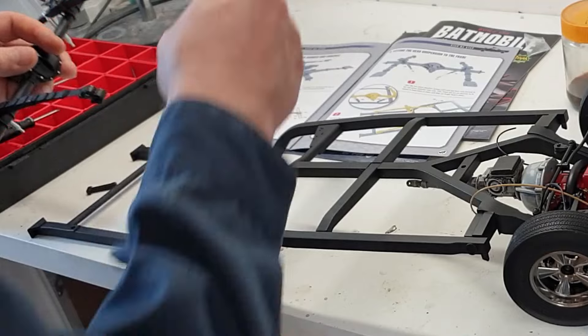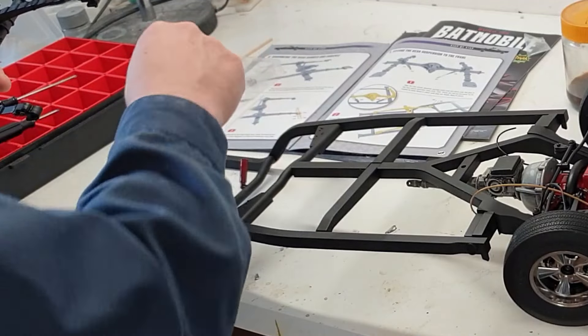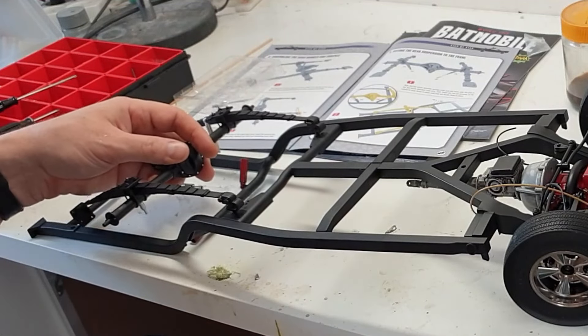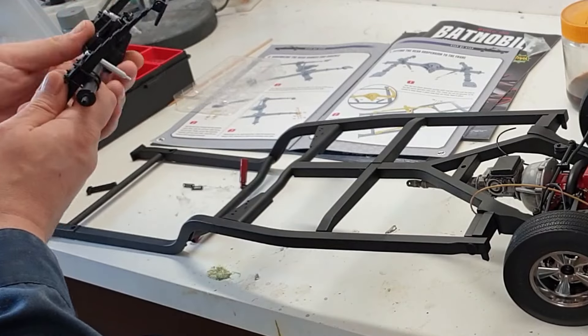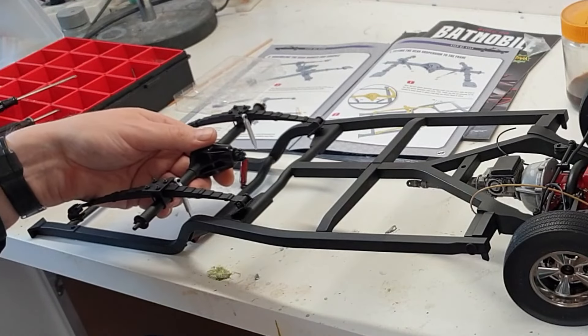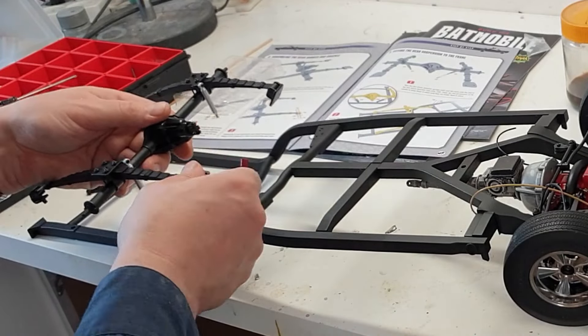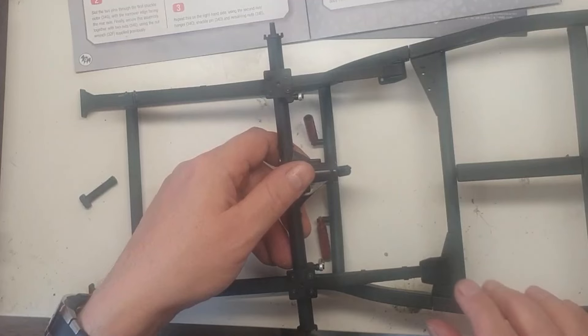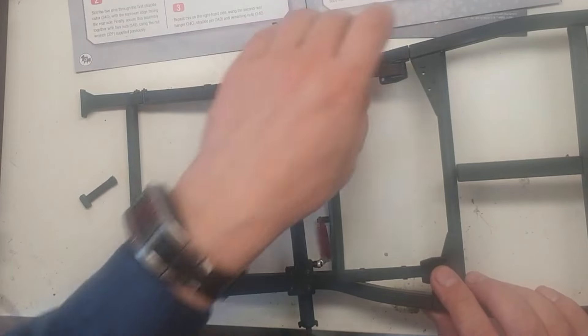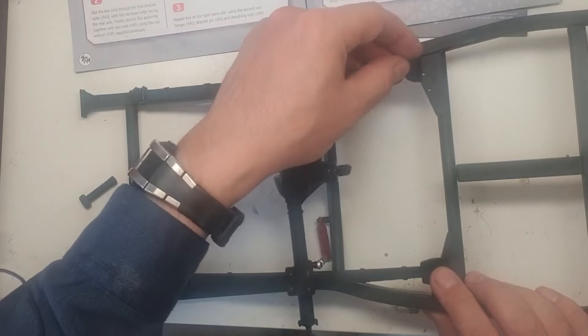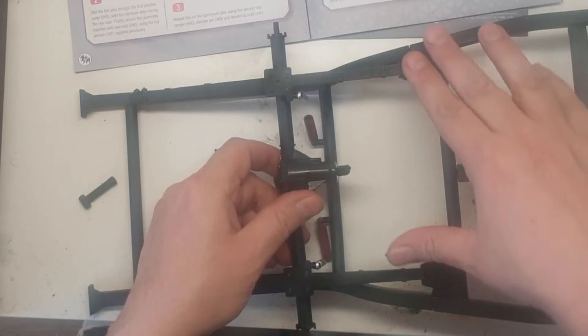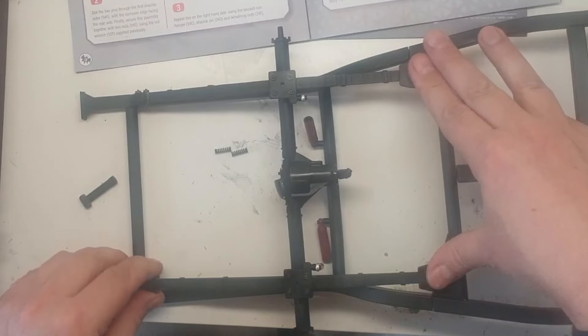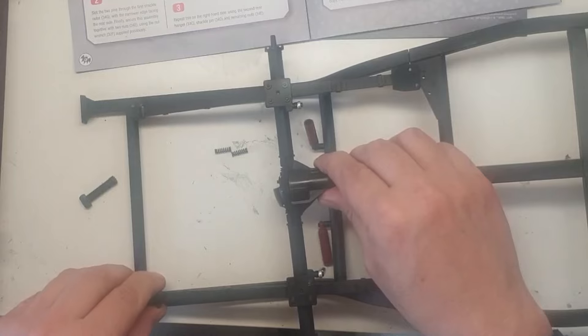Now we're going to install these parts over here into these parts over here. However, before we do that, we need to take these springs. And the instructions suggest we put the springs on these parts. I'm not sure that is a good idea. Wouldn't it be a better idea if I put the springs in here? Let's first see if it works the way they want us to work.